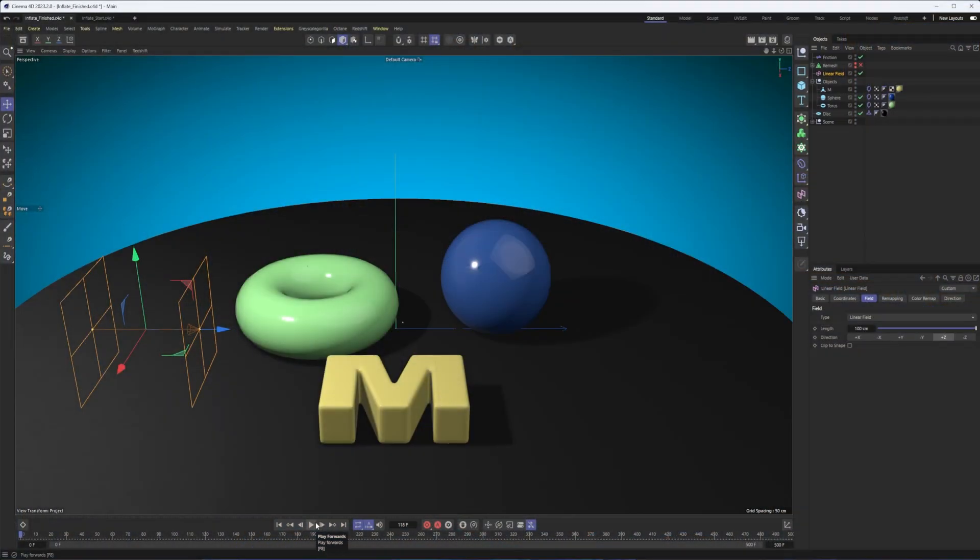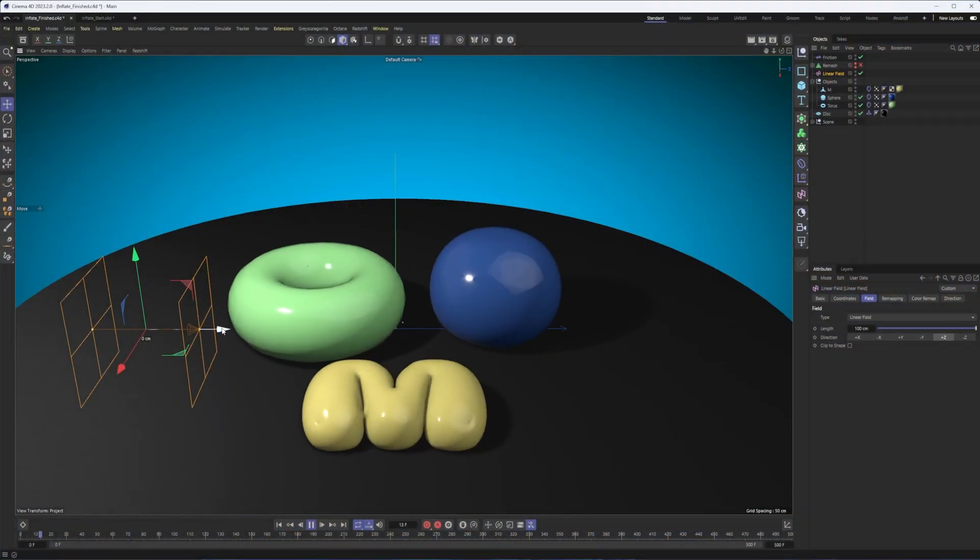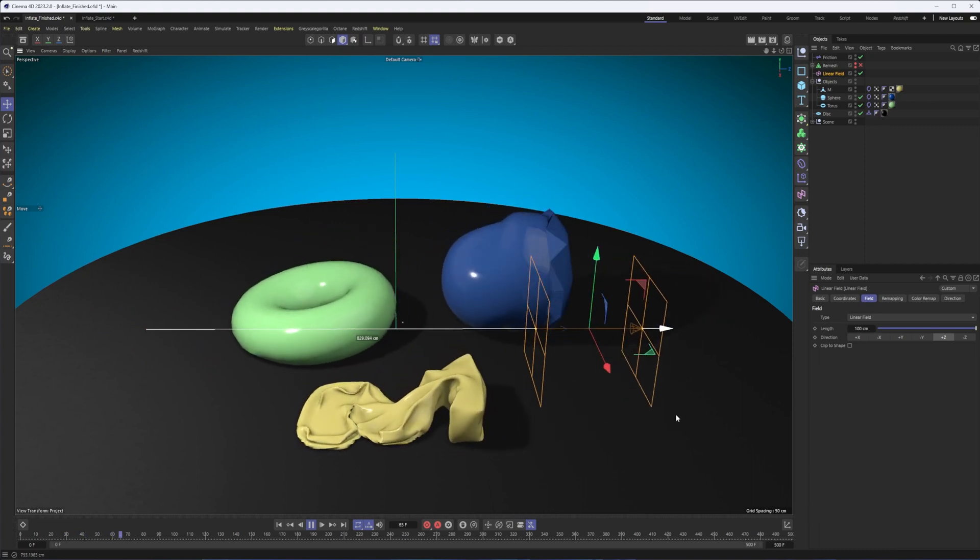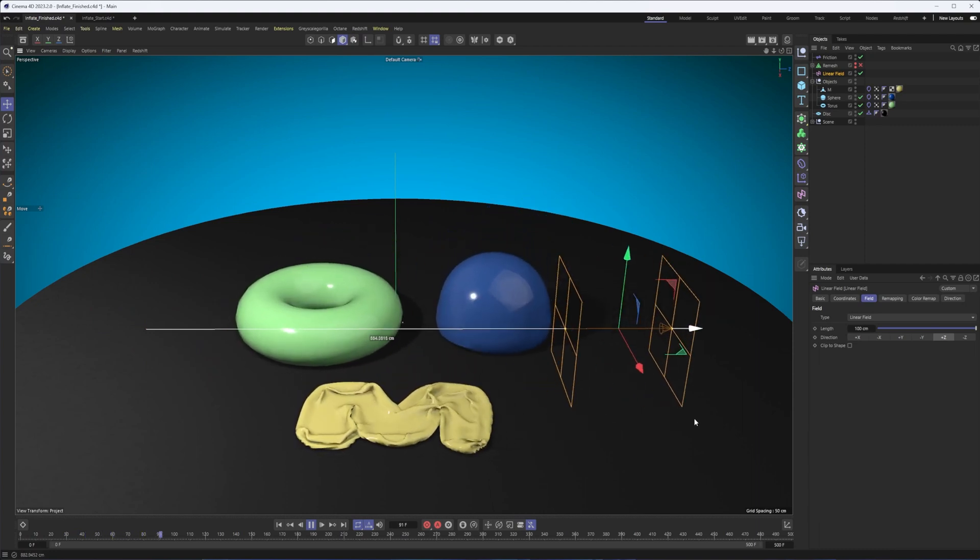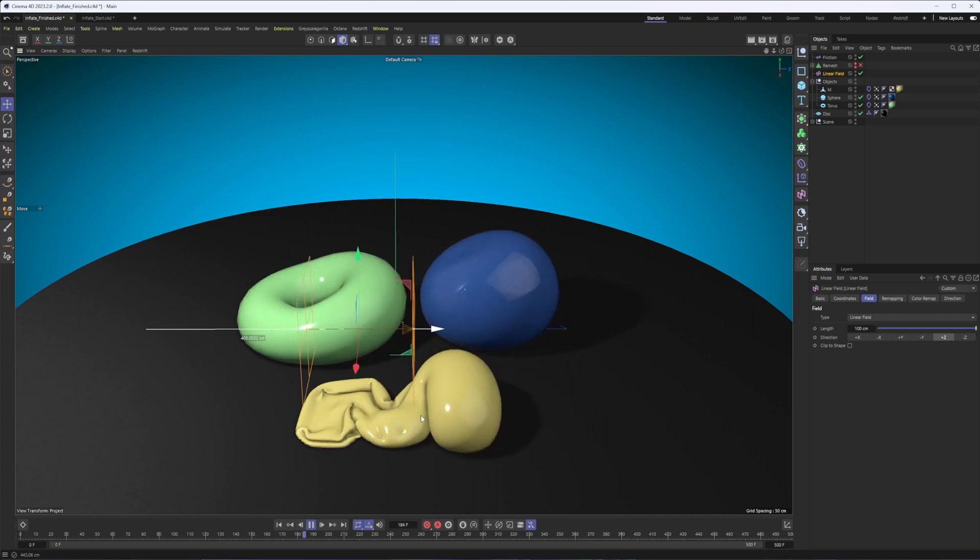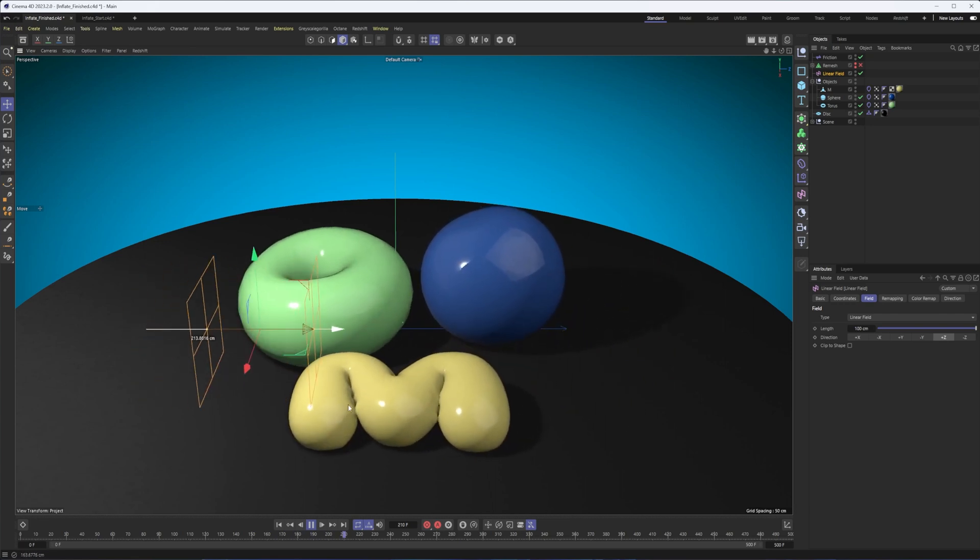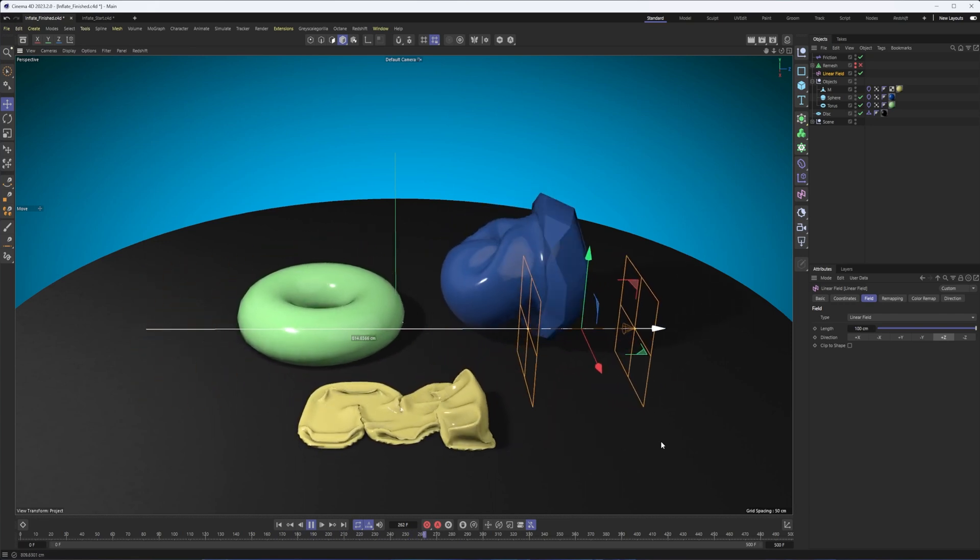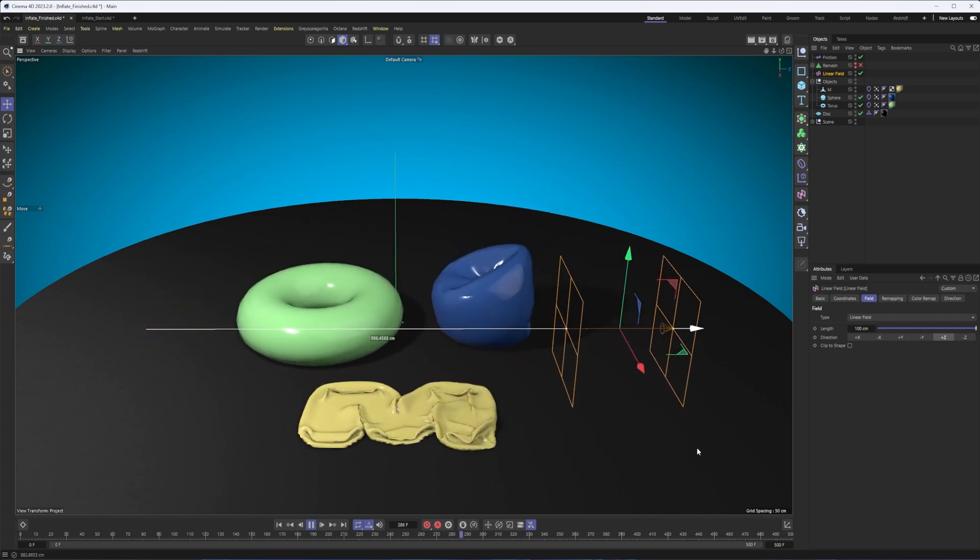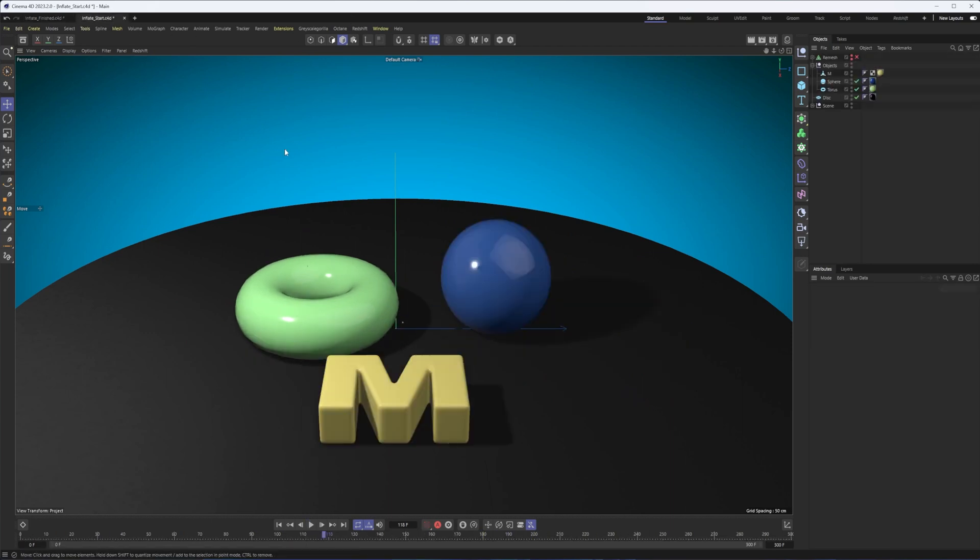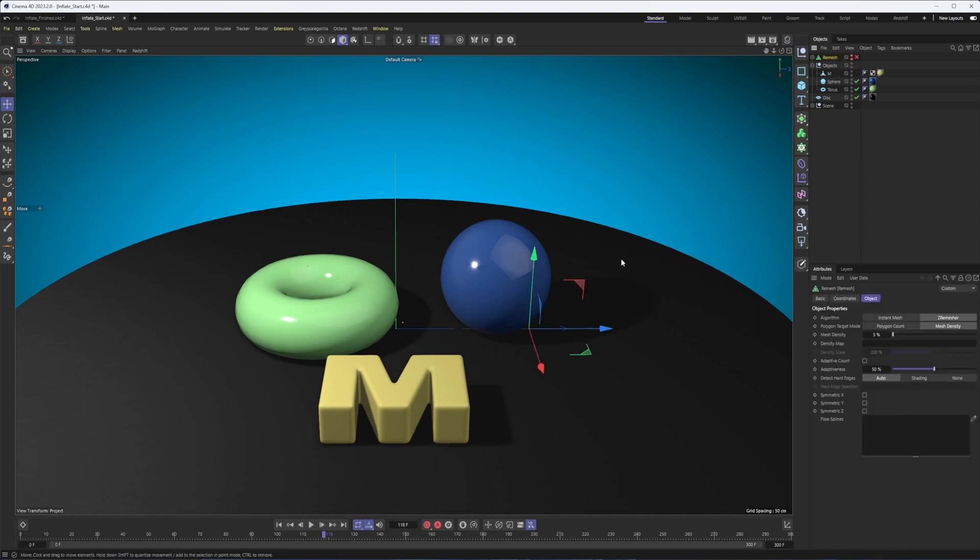So let's go ahead and get started. Here is the end result of what we're going to be trying to achieve today, taking our objects and making it so we can inflate them and deflate them using a field and a vertex map, which is the new part of this. So let's go ahead and see how we do this. Here's that same file, just obviously the beginning of it.